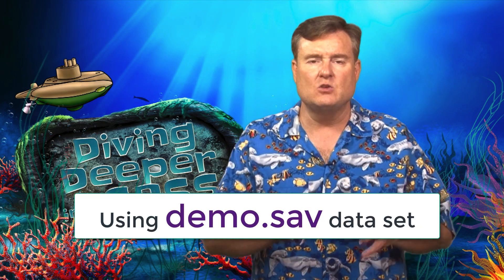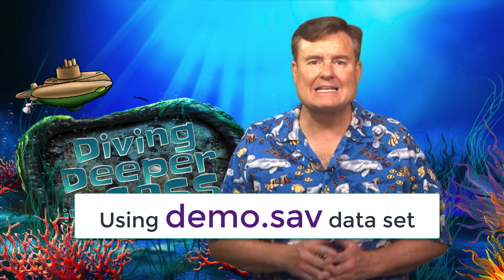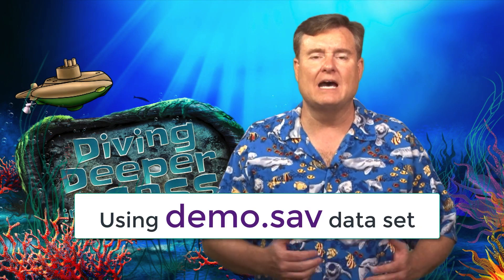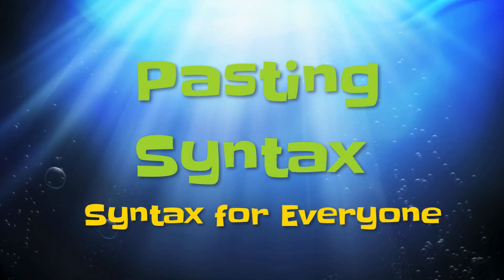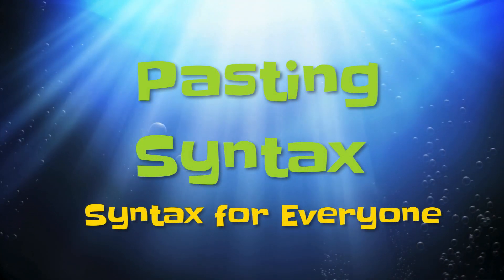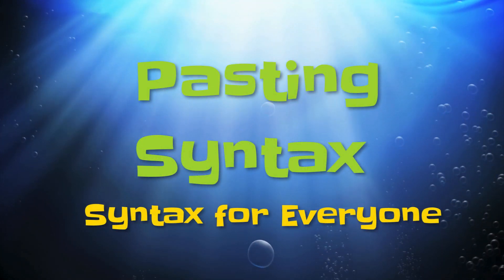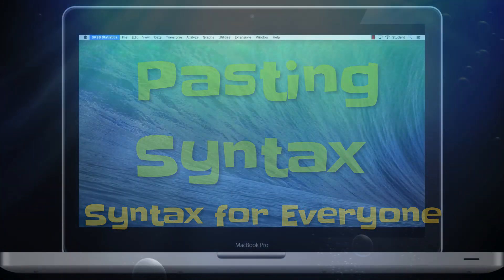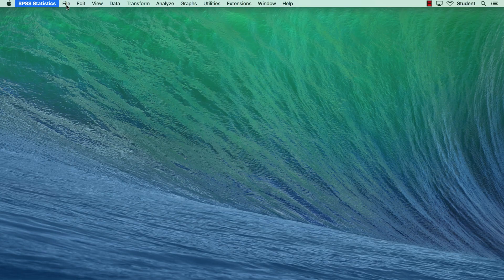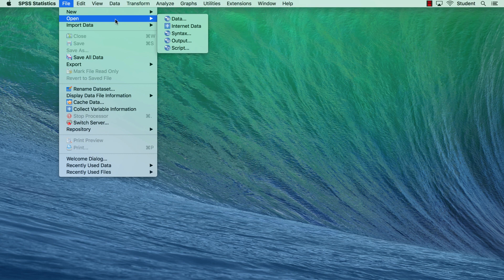The best way to explain syntax is to show it to you in action. Imagine that I'm doing a class project using the data set demo.sav. Open SPSS, and then open the demo data set.